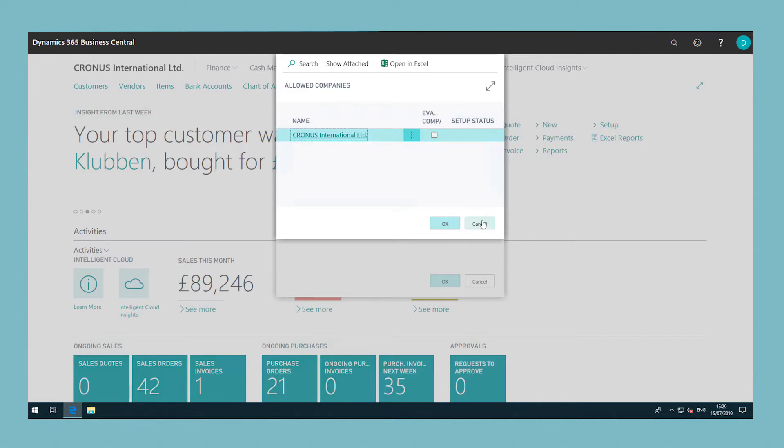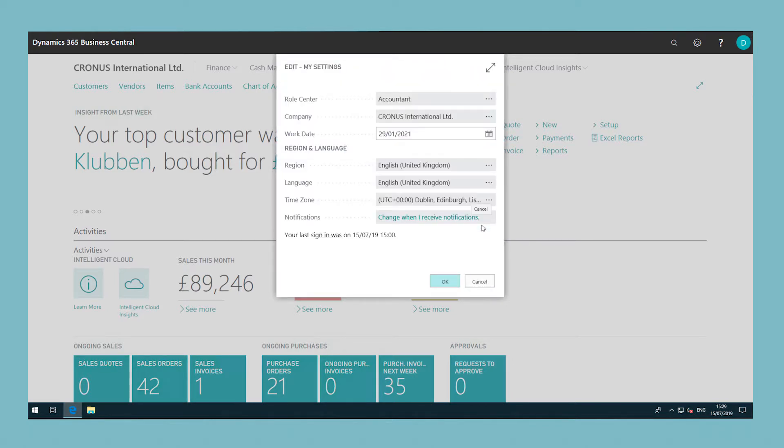A company functions as a container for data. There can be multiple companies in a database but only one can be selected at a time. The default company is called Cronus and contains demonstration data only.